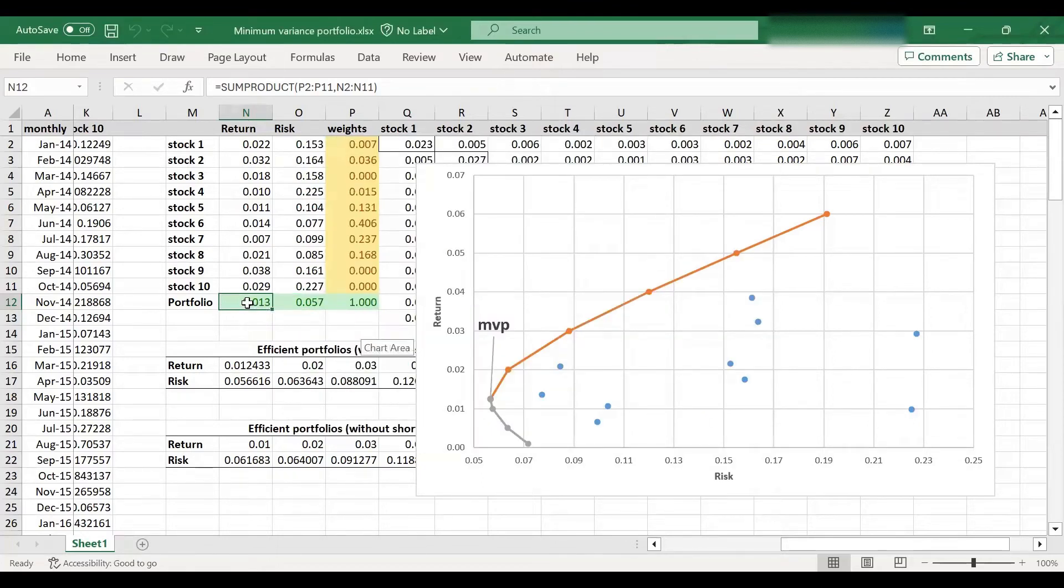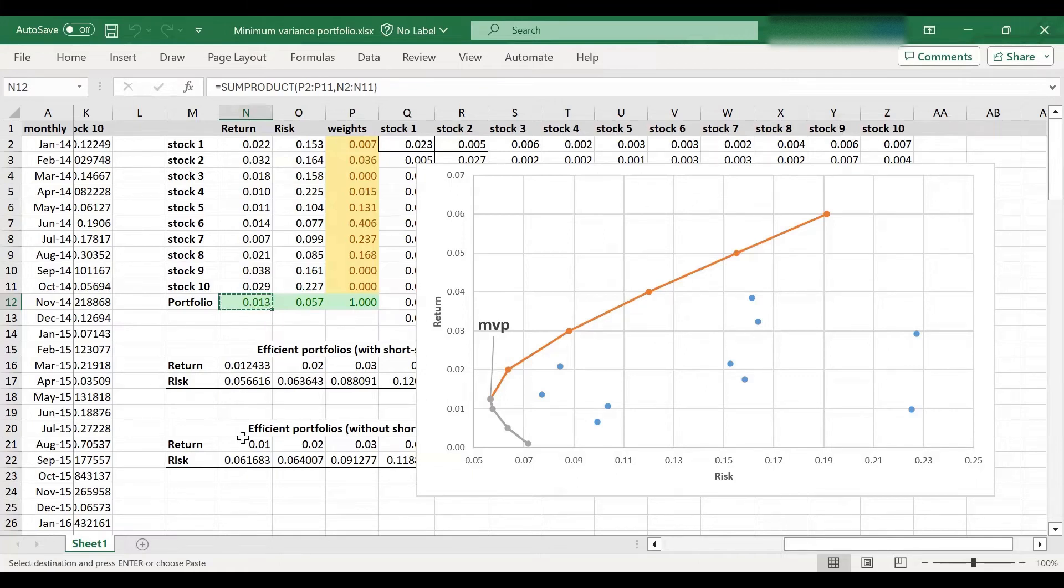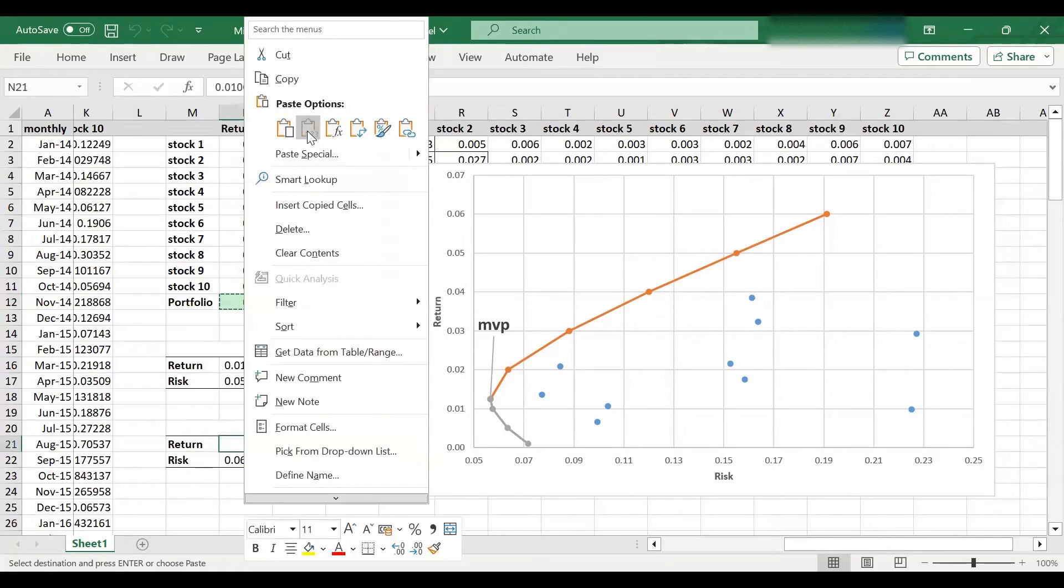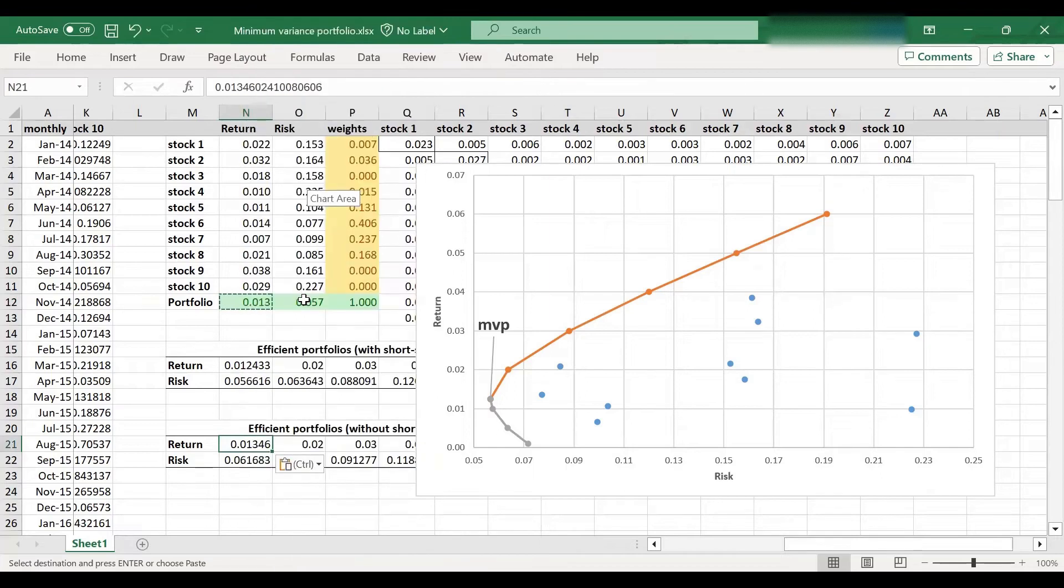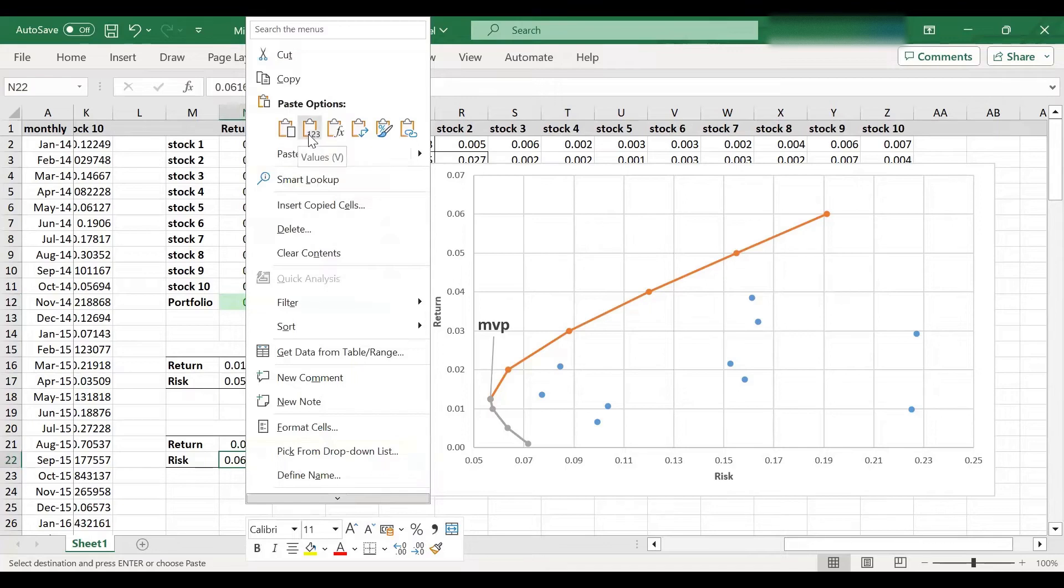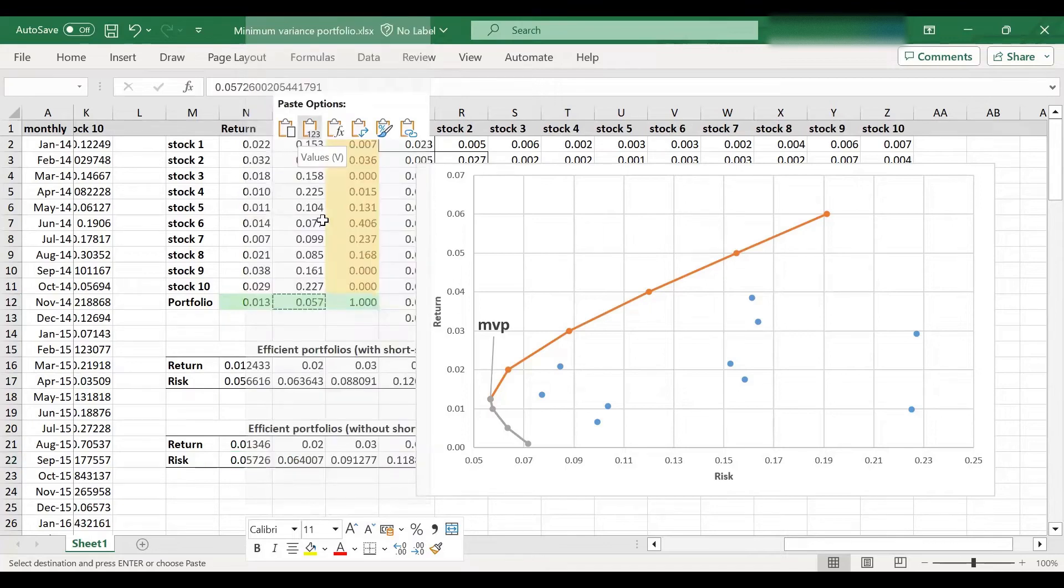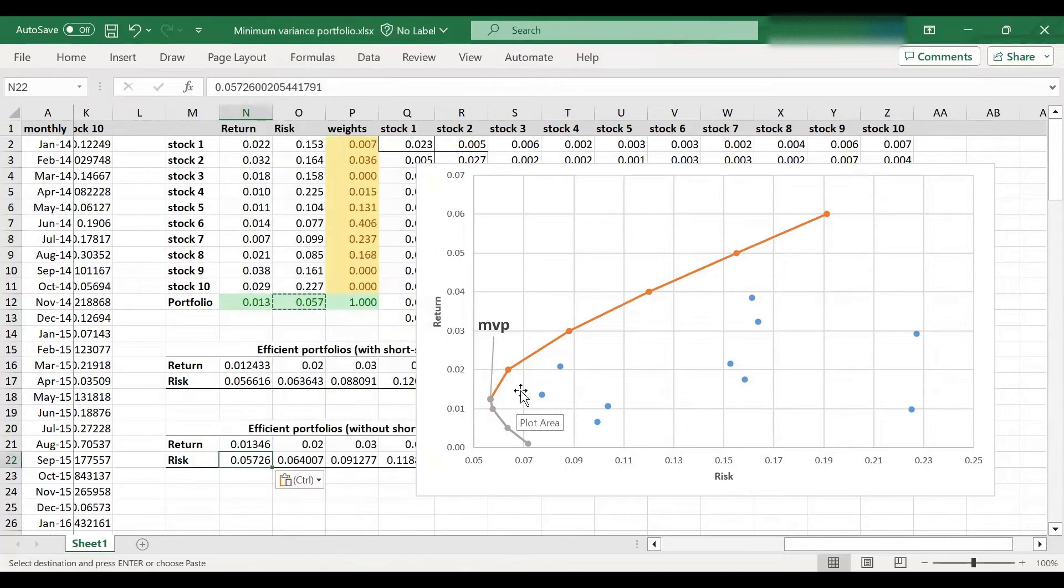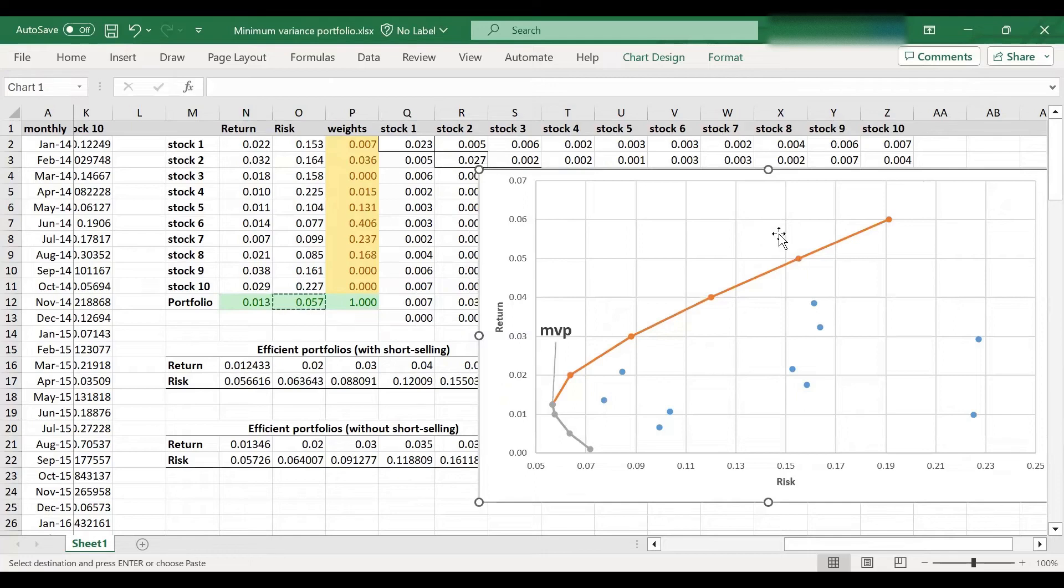So without short selling, the minimum variance portfolio has a return of 1.3%, which I'm going to copy here because I'm going to plot that as well, and the volatility of 5.7%. So I'm going to now introduce a new series to plot the efficient frontier without short selling.